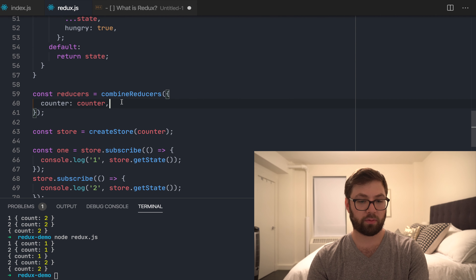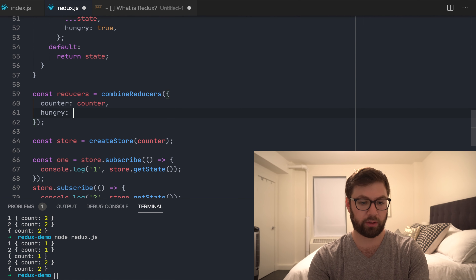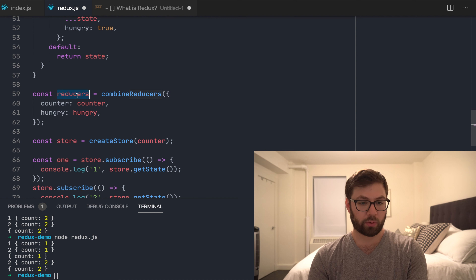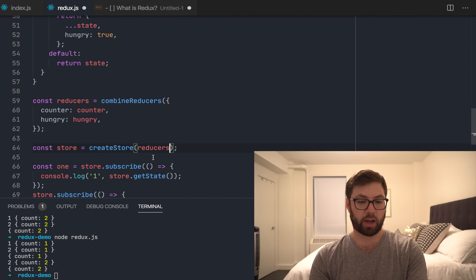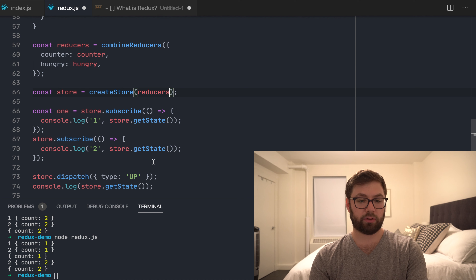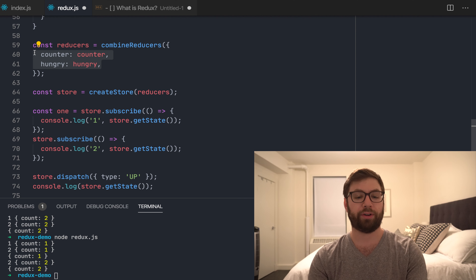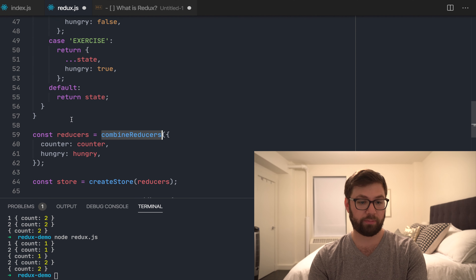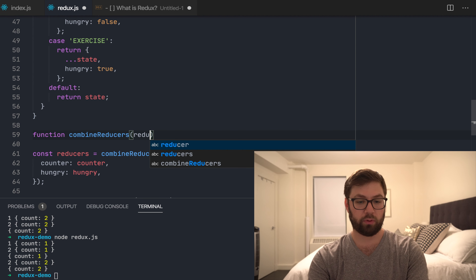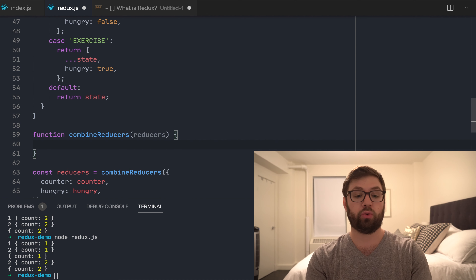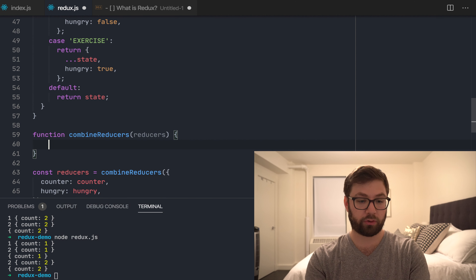So I can take this 'hungry' reducer and put it right into Combined Reducers. These are essentially the same thing — this is ES6 syntax to make it the same key and value. So what this means is I can take this Combined Reducers and put it into my store here. Now when I dispatch my actions, it'll actually dispatch that action to all the reducers inside of here, splicing it up according to the key.